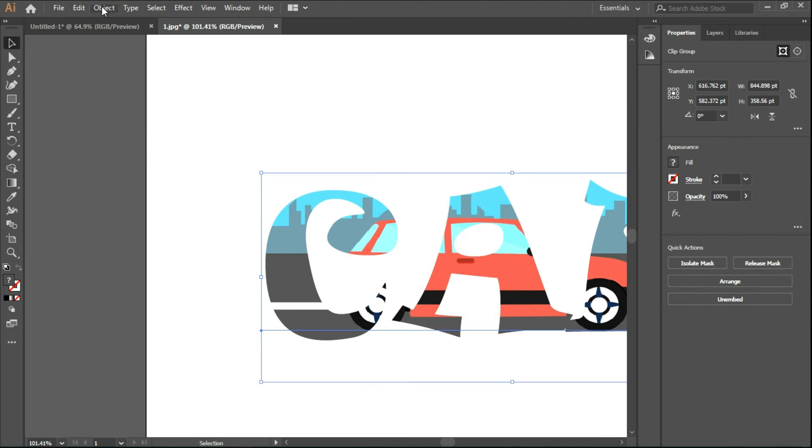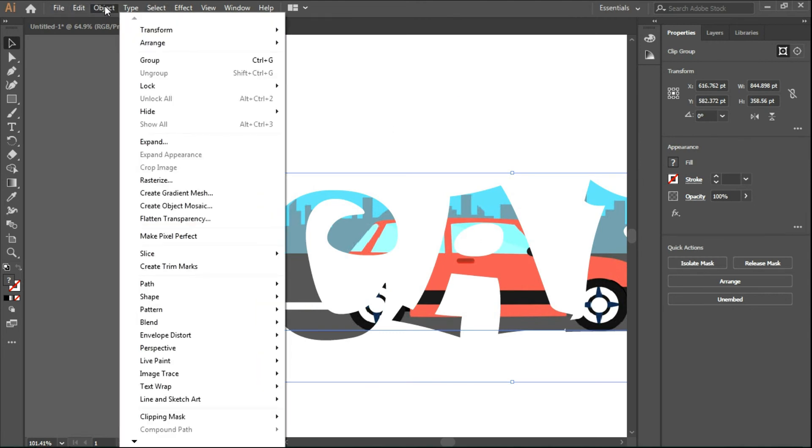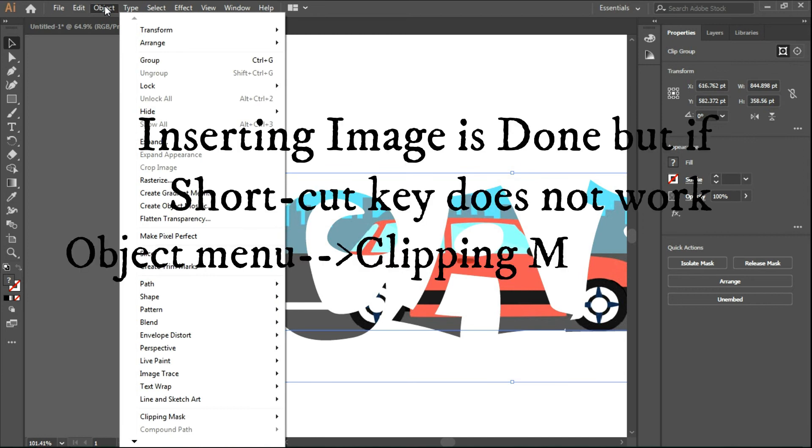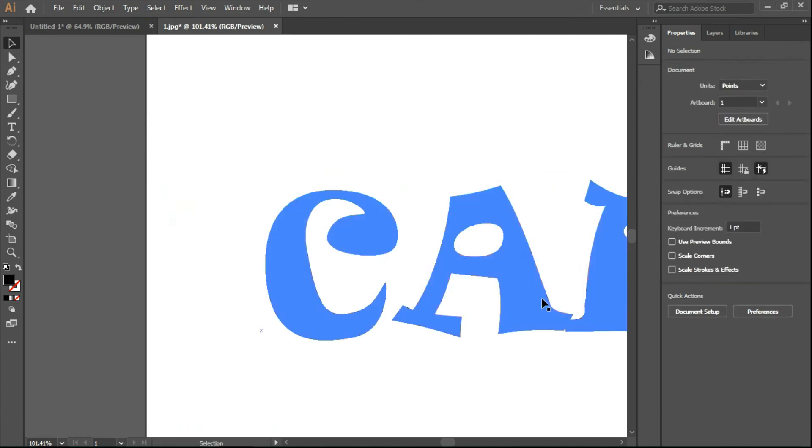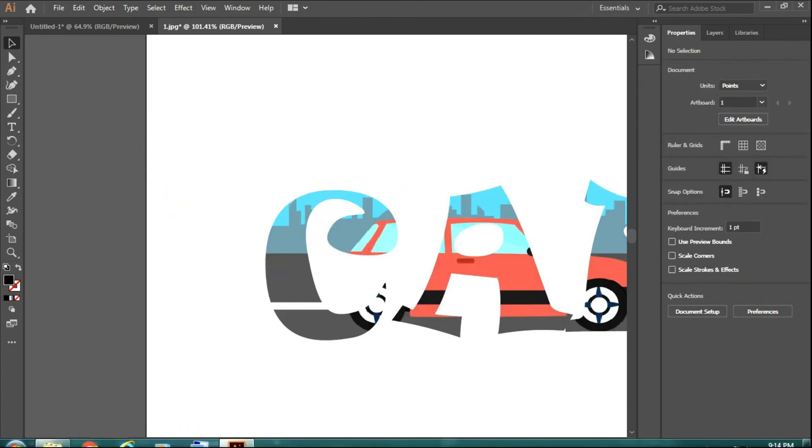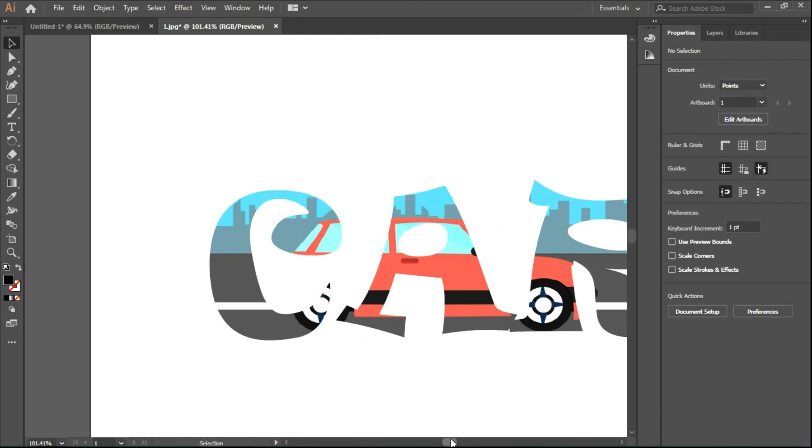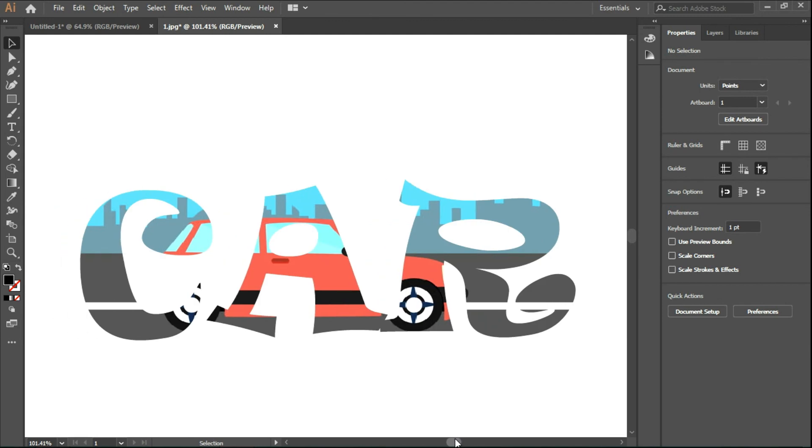Or you can just go to the Object menu and Clipping Mask and Make. Now we have our image in our text.